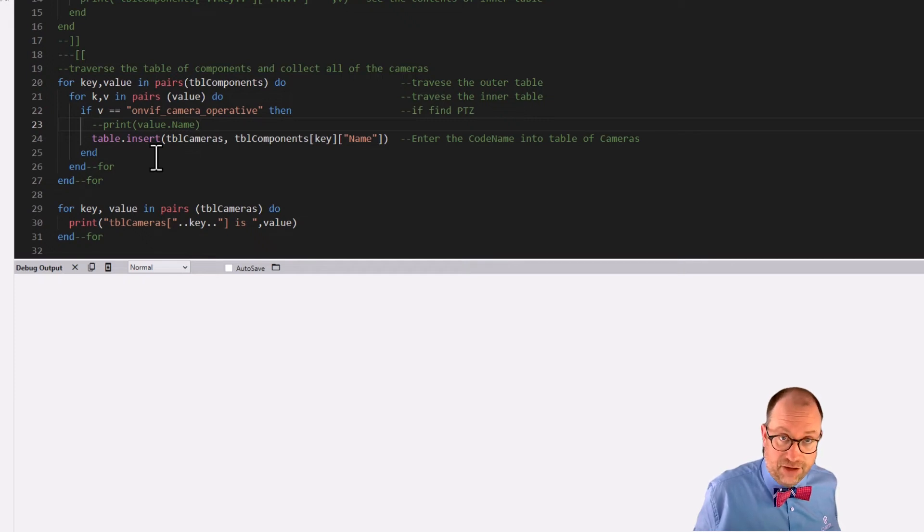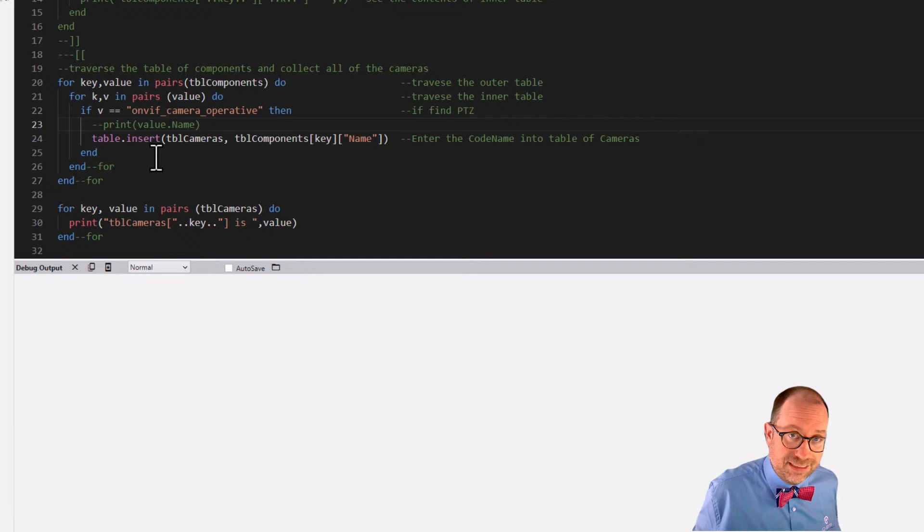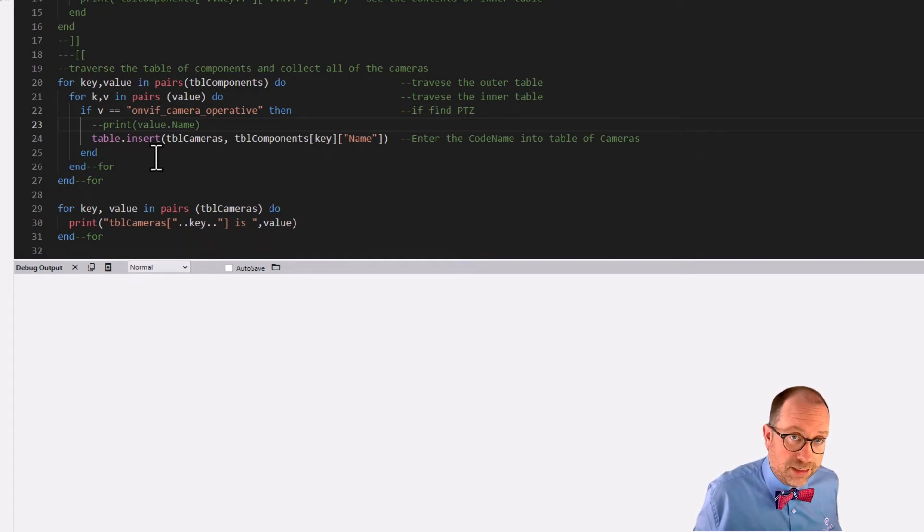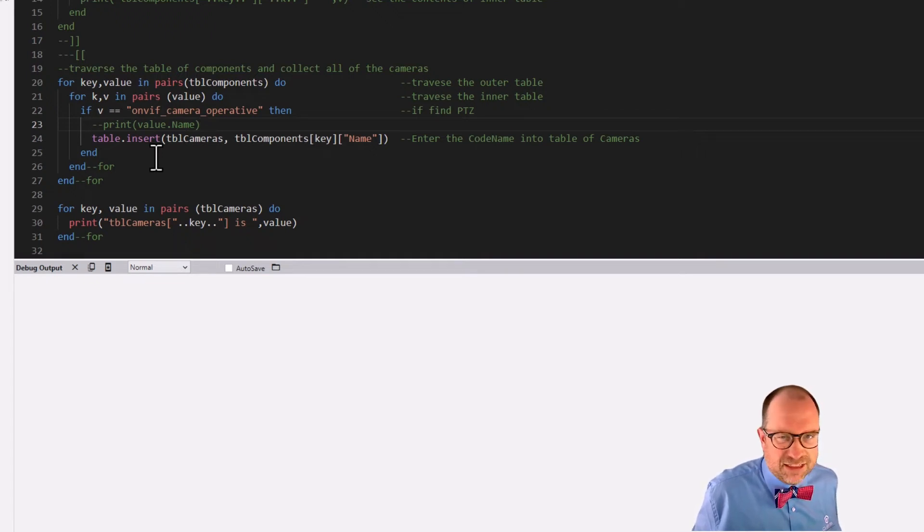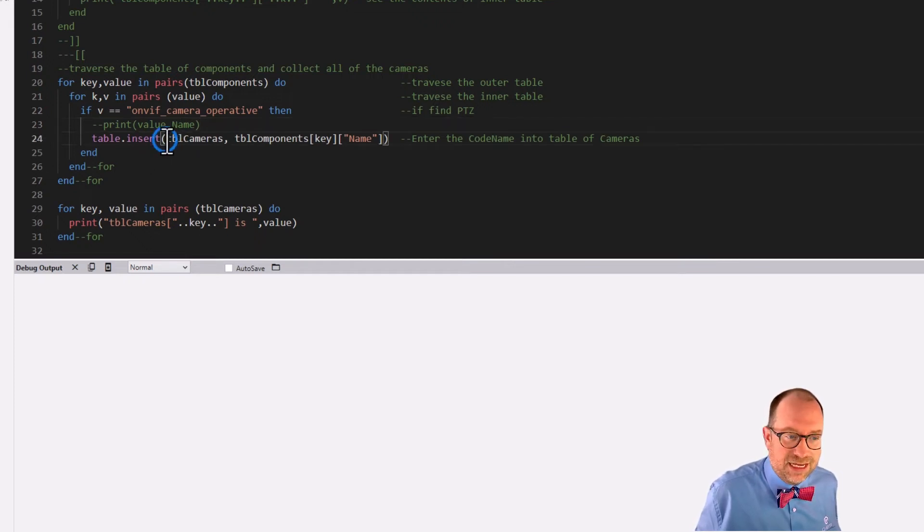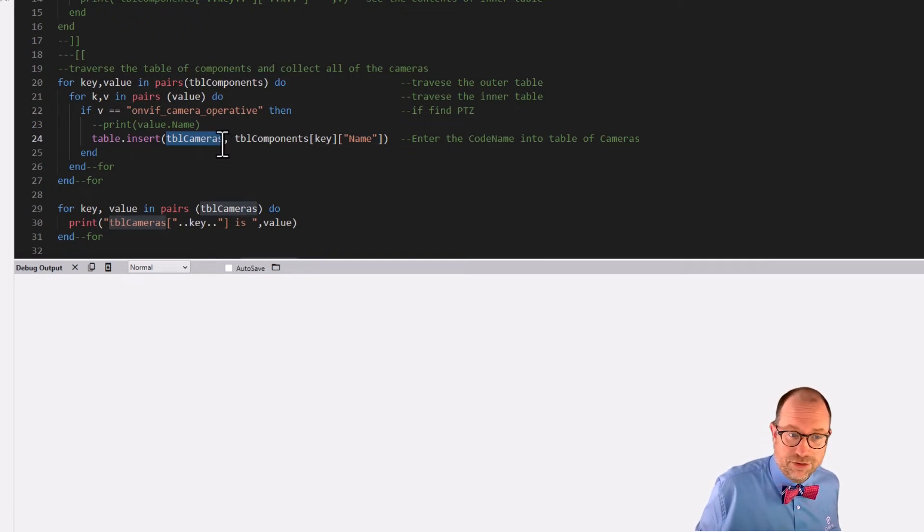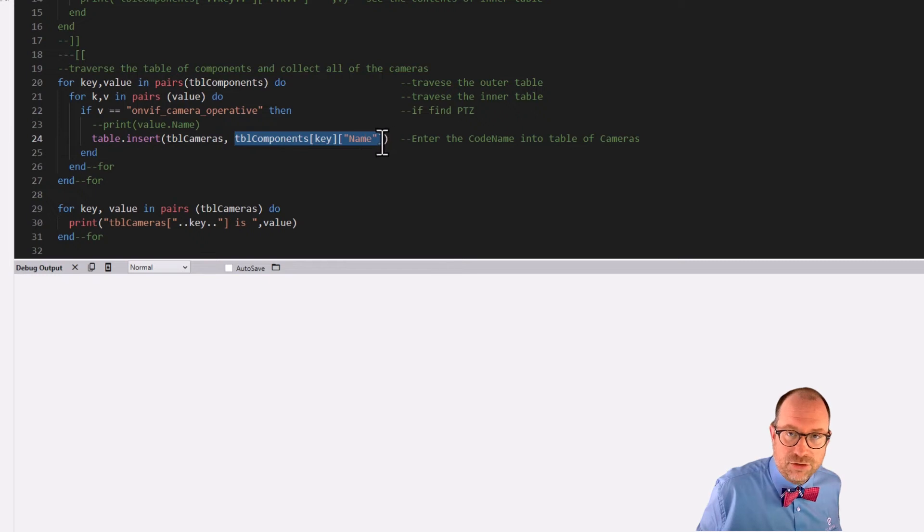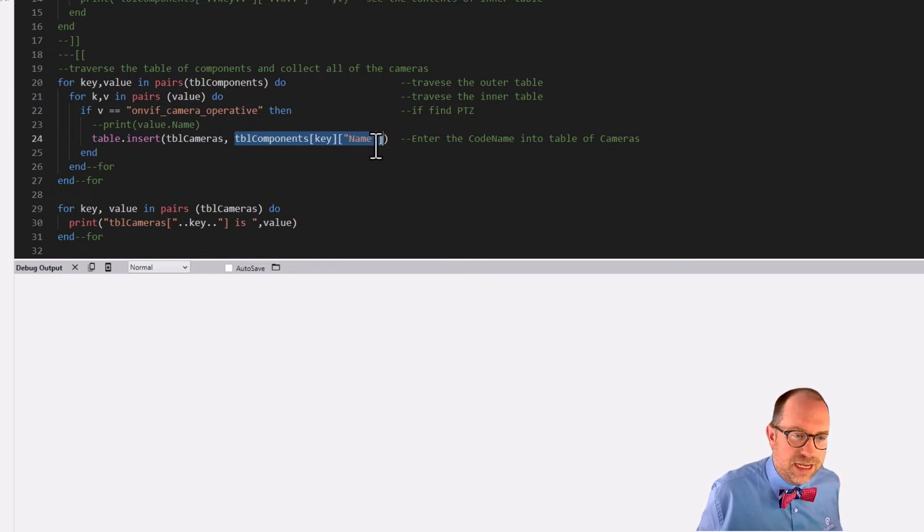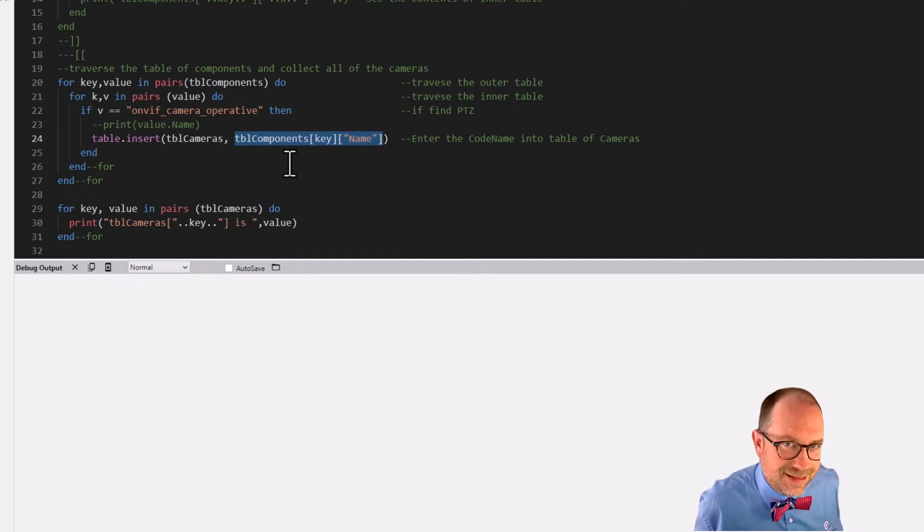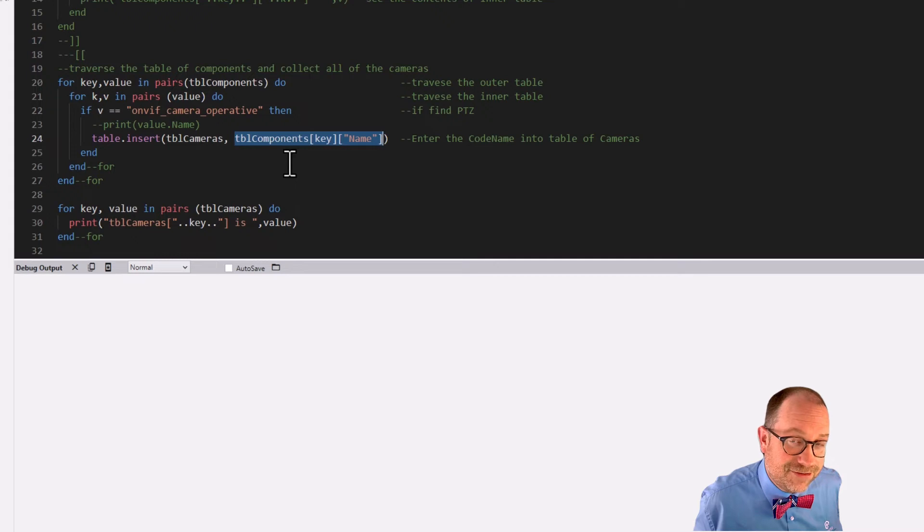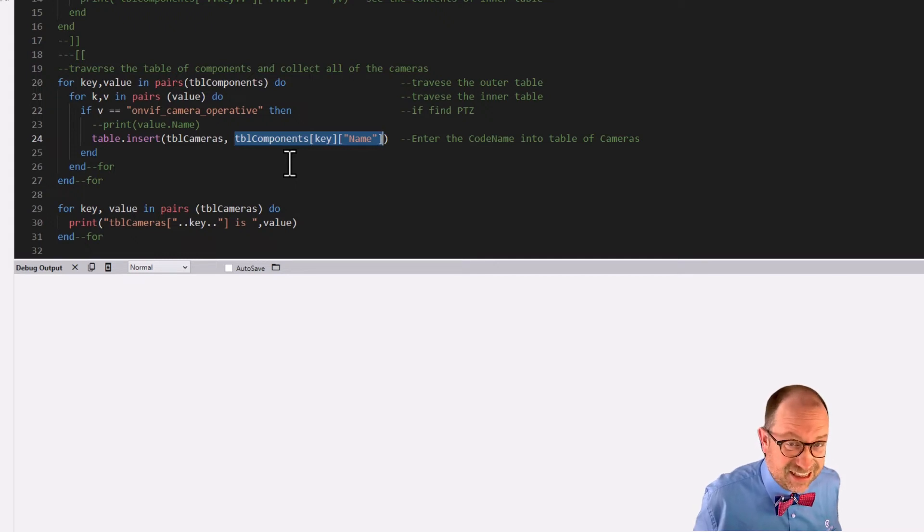Hit F1 and let the help file open and you type in table.insert and you can read all about it. Okay. But I'll tell you about how this one works. This one takes two arguments. It takes a table that you want to write into. And then what value do you want to write into that table?